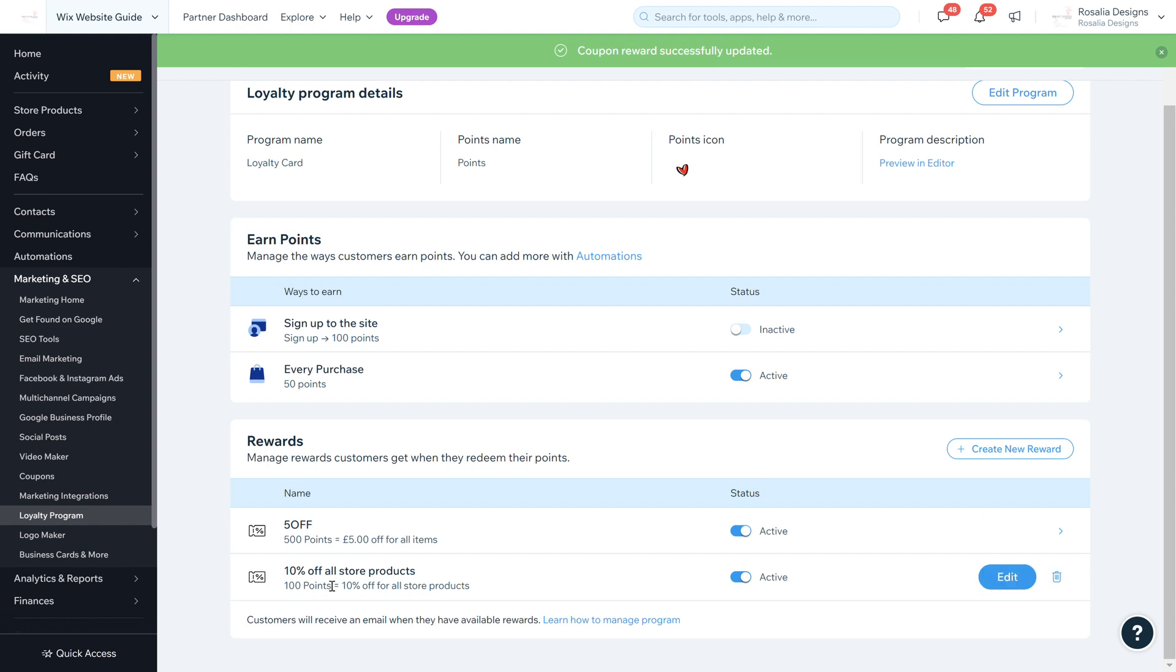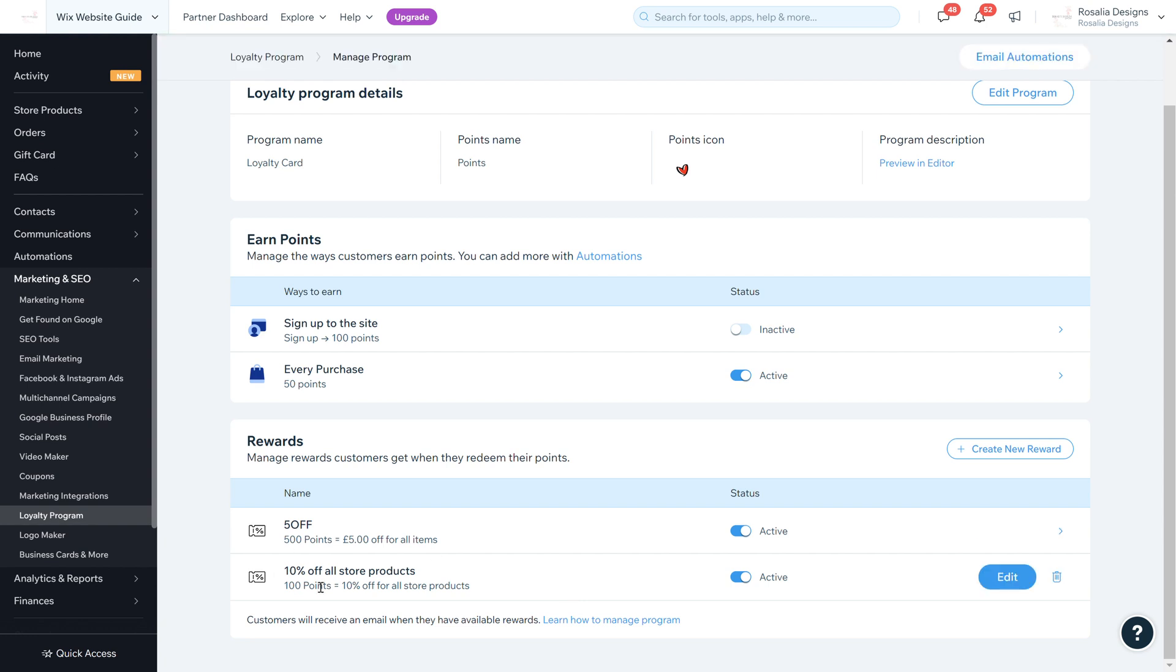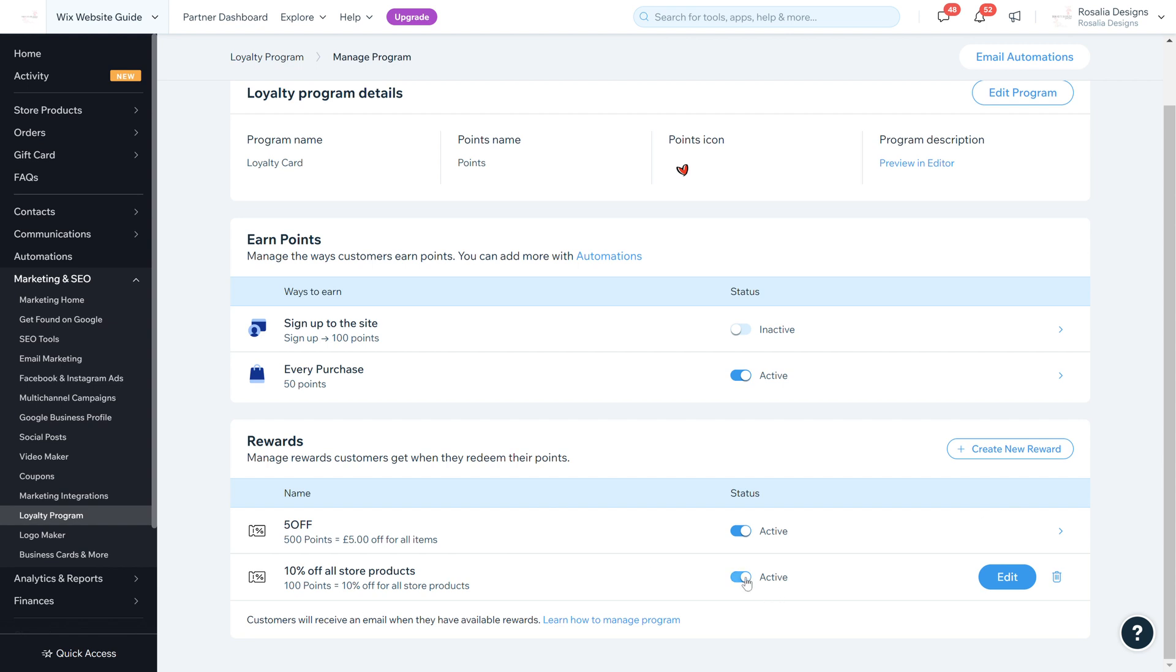I've also done 10% off all store products for 100 points. A customer can either use 100 points to receive 10% off, or they can keep collecting to 500 points to get five pounds off. It's totally up to them, or I can simply deactivate the 10% off and just keep the five pounds.